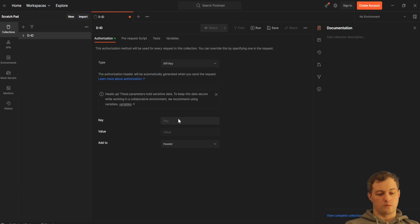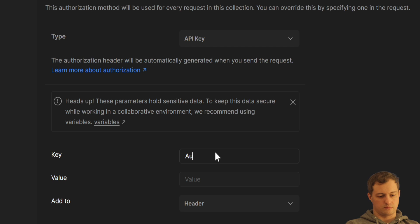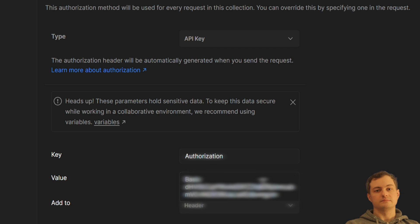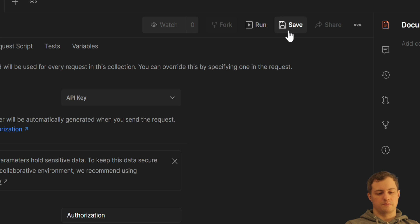And I'm going to Postman. Here as a key, I need to type authorization. And as a value, basic plus the value I copied. I'm saving.